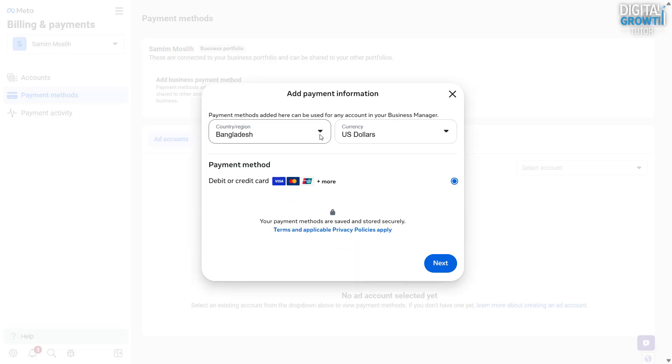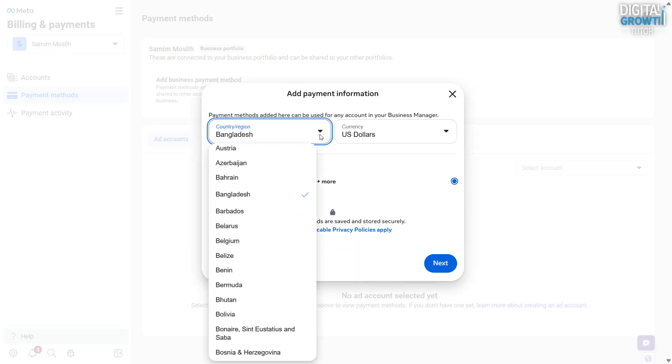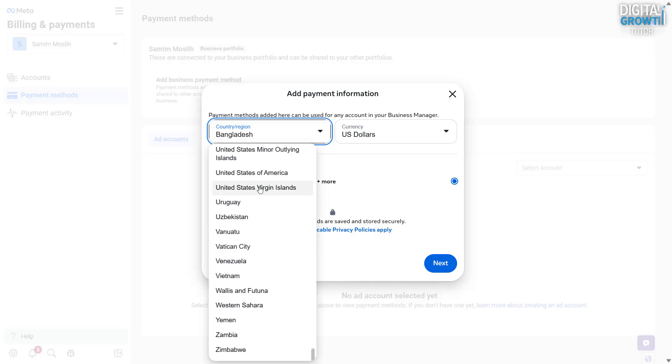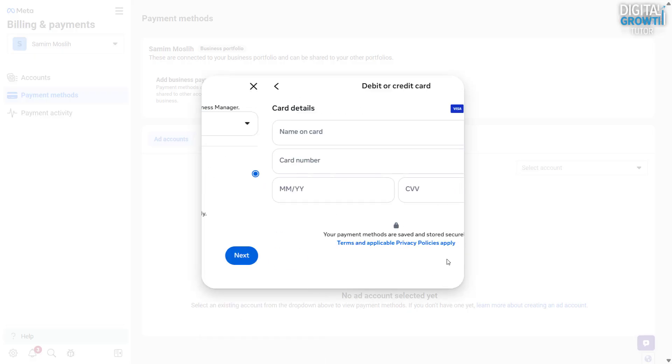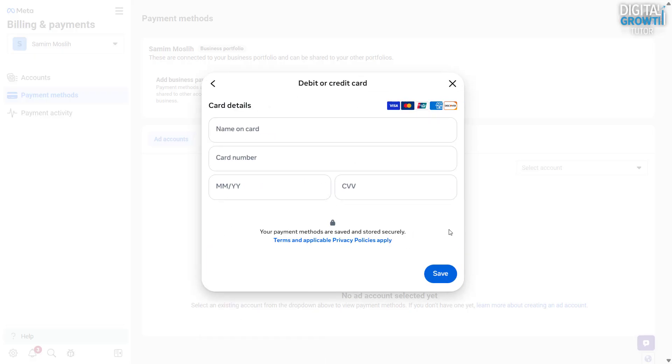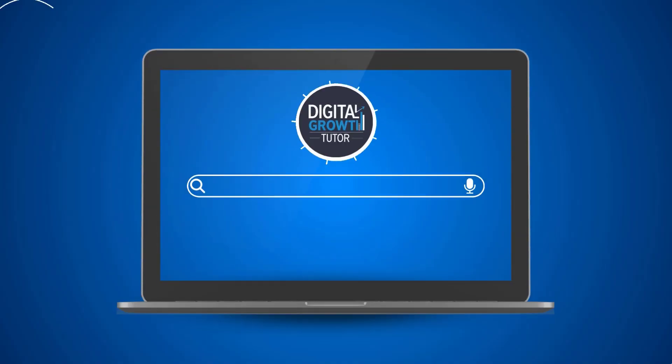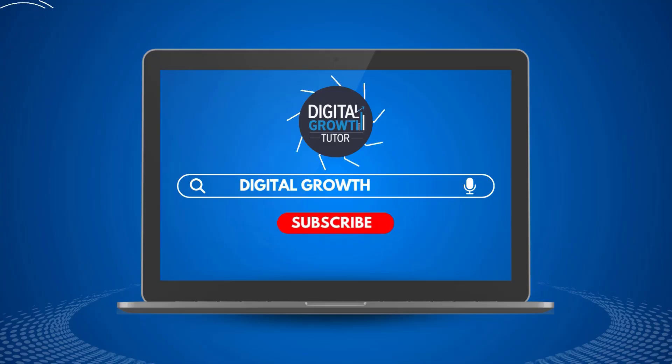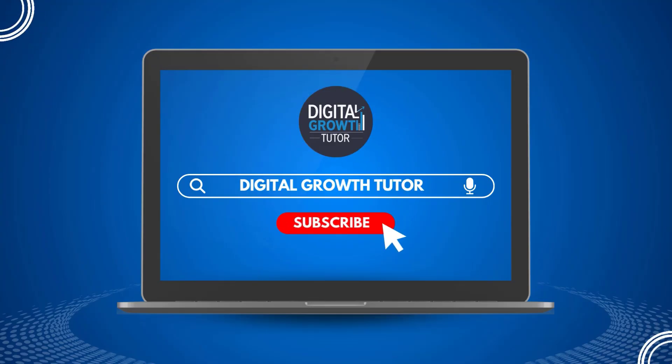You've successfully added a payment method to your meta ad account. If you found this video helpful, don't forget to like, subscribe, and drop a comment below with any meta ads or digital marketing questions. I'll be happy to help.